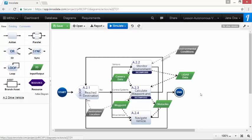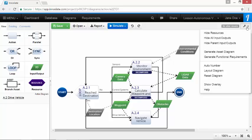Click the settings in the toolbar, that's the wrench icon right here. Select generate functional requirements.